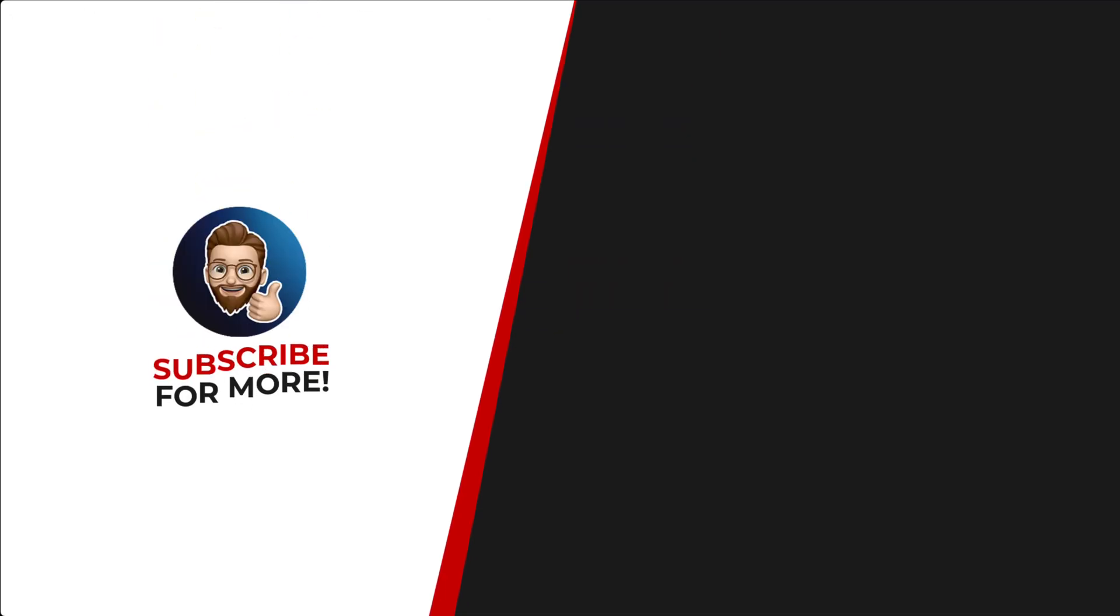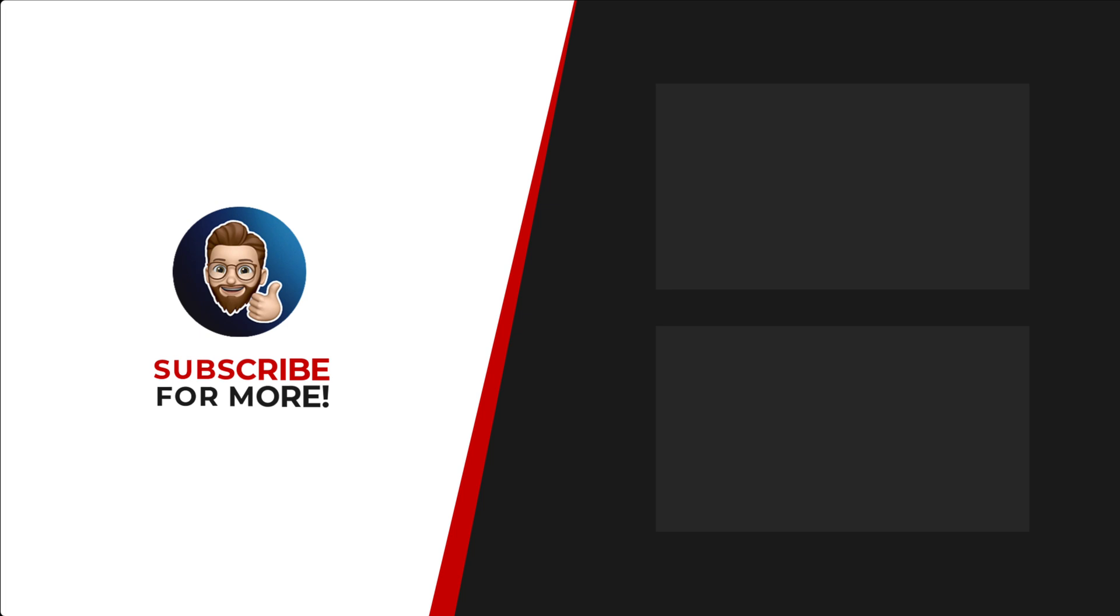Thanks for watching. If you'd like to see more content like this, be sure to check out the channel. And if you like what you see, don't forget to hit that subscribe button.